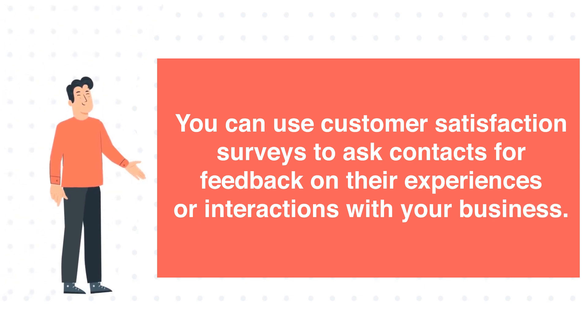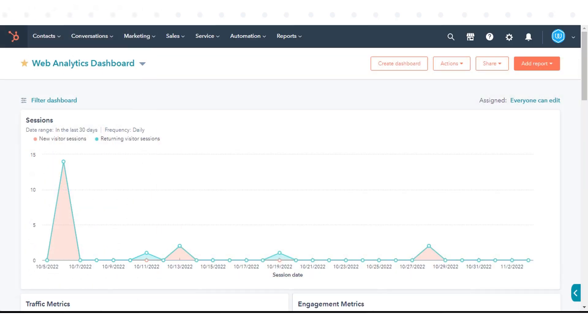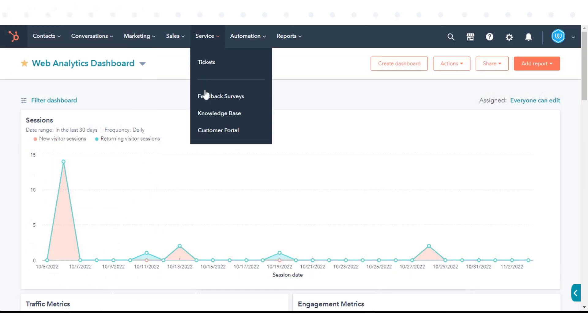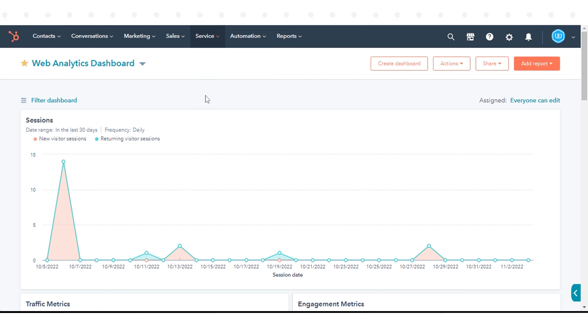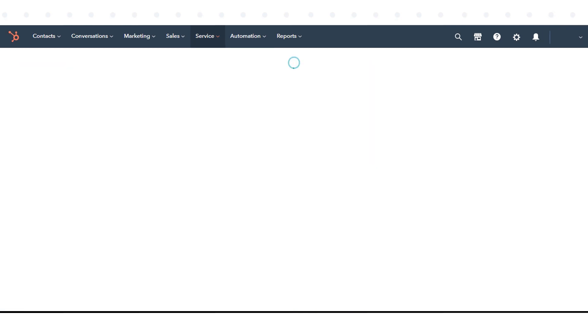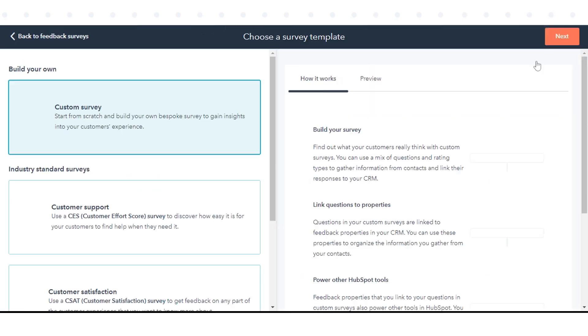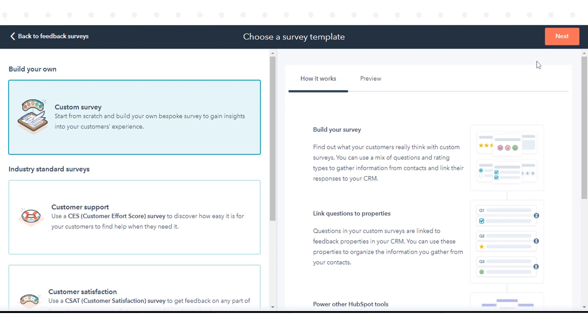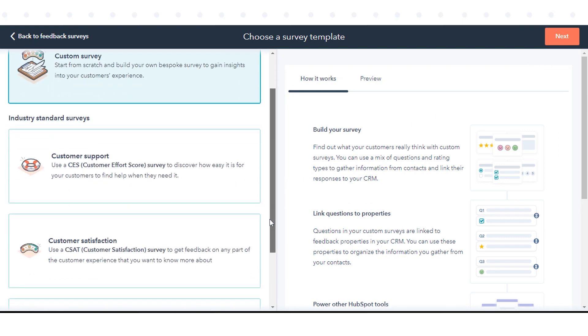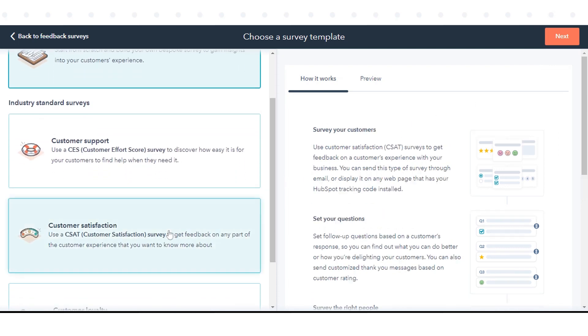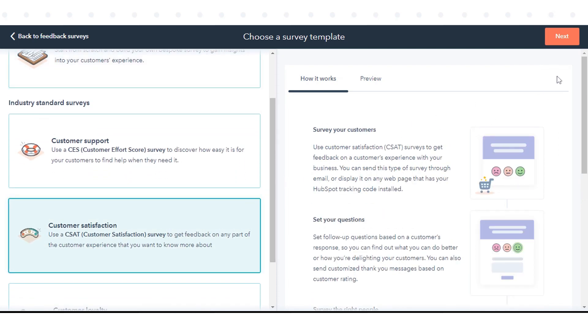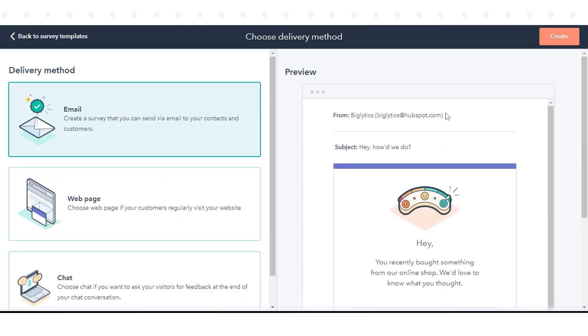To create a feedback survey, in your HubSpot account, navigate to Service and click Feedback Surveys. Click Create Survey in the upper right. In the next page, click Customer Satisfaction, then click Next in the upper right.